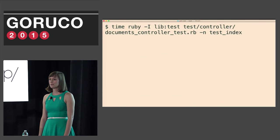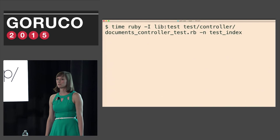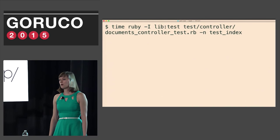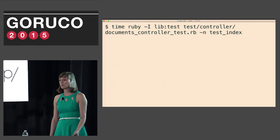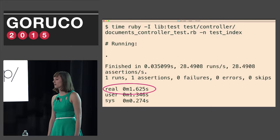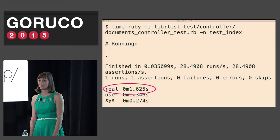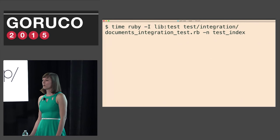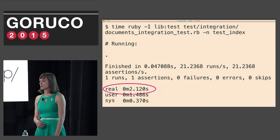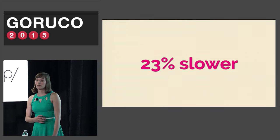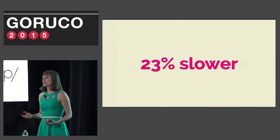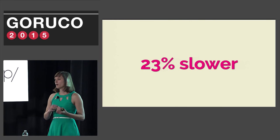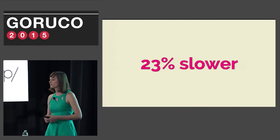First, I double checked that David's assertion that integration tests were 20 to 40% slower was true. David was basing this off the time they took to execute, so I first looked at that knowing that it wasn't going to be my real baseline. I ran the single controller test that we looked at earlier and found that it took 1.625 seconds of real time. I then ran the corresponding integration test and it took 2.120 seconds of real time. That calculated to integration tests being about 23% slower than controller tests.